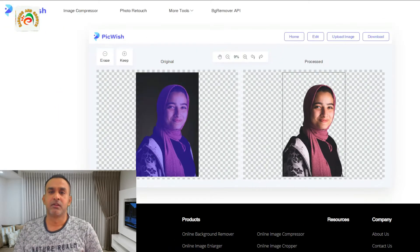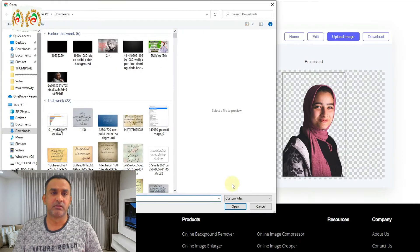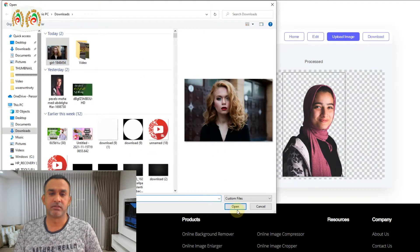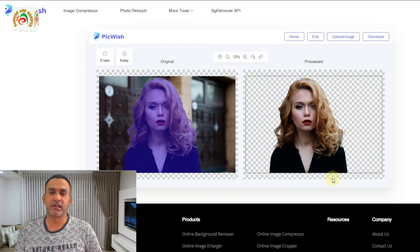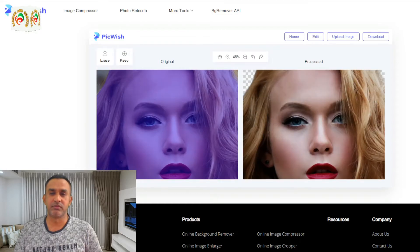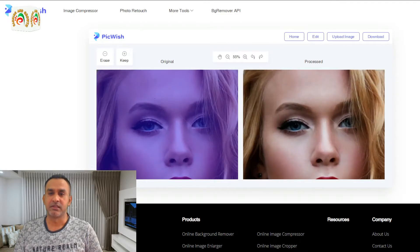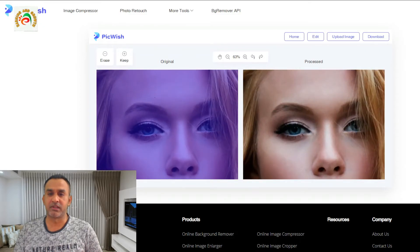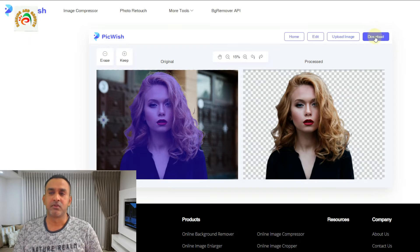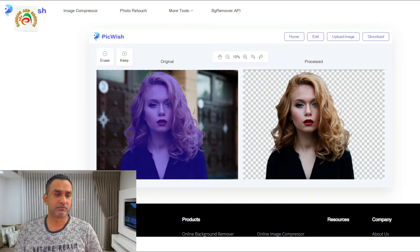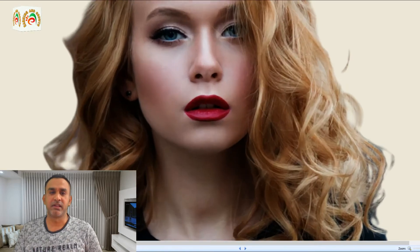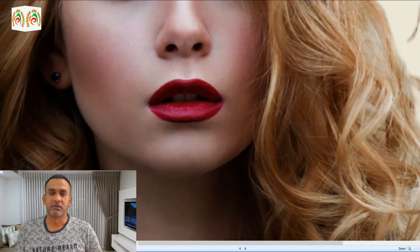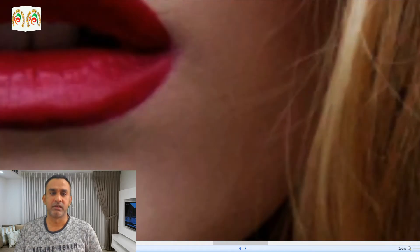For example, we upload another image and select it. Now you can see it perfectly removes the background. If we zoom in, you can see the result is fully ultra HD. We can also export and download that picture in very good quality.